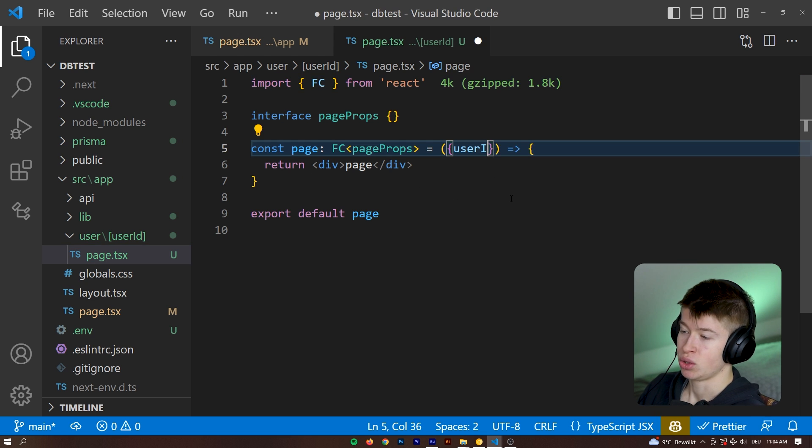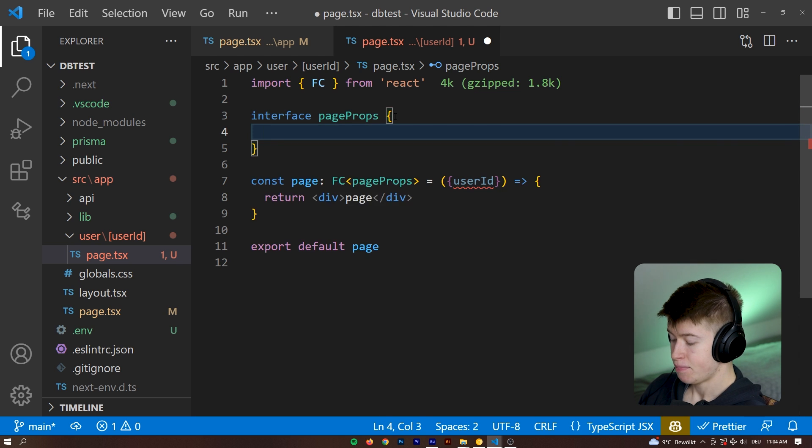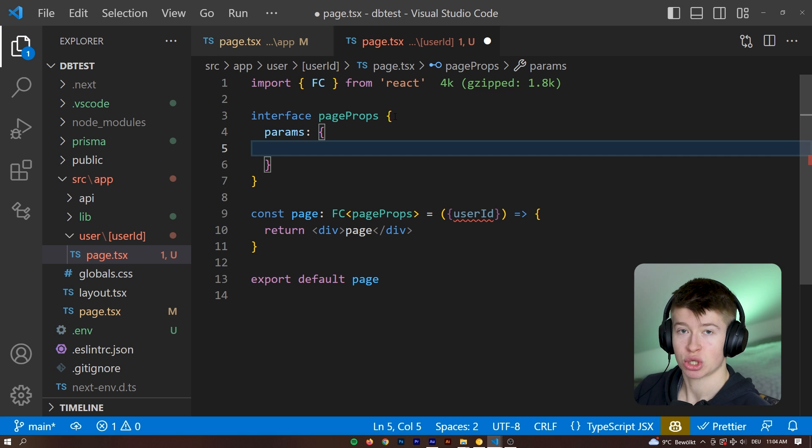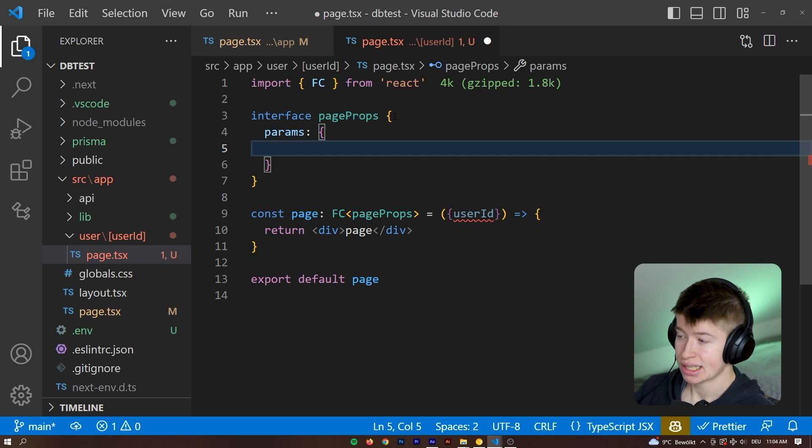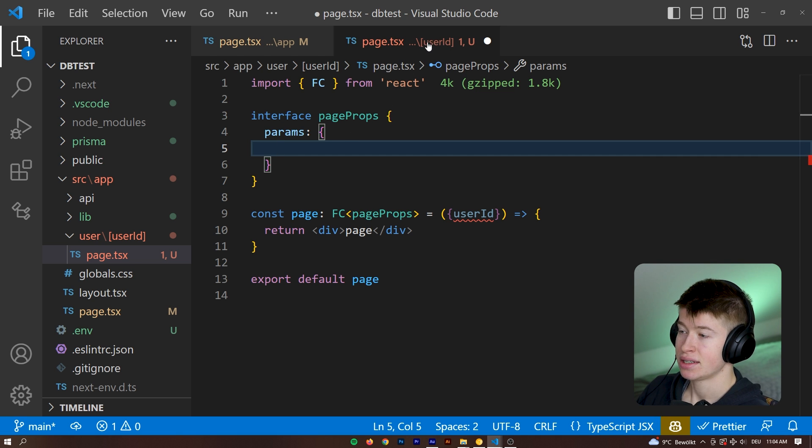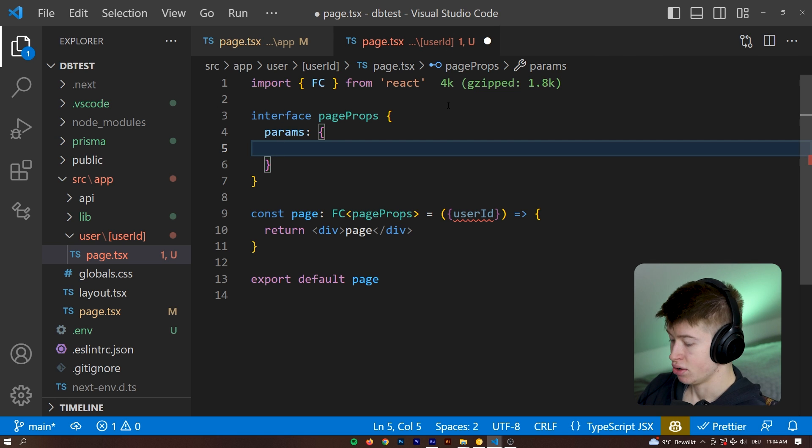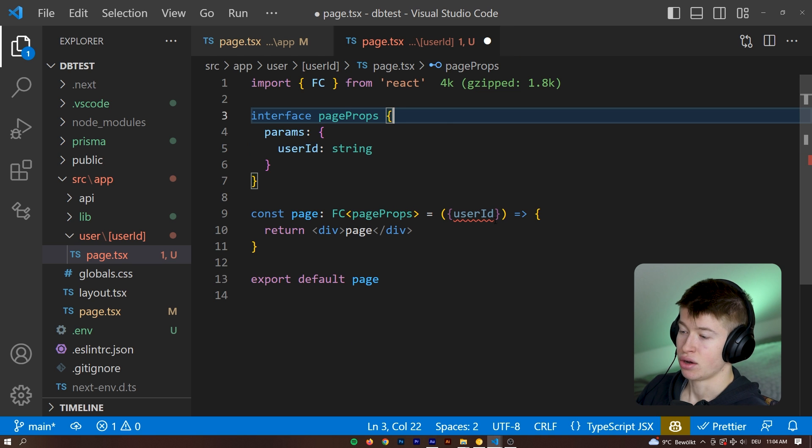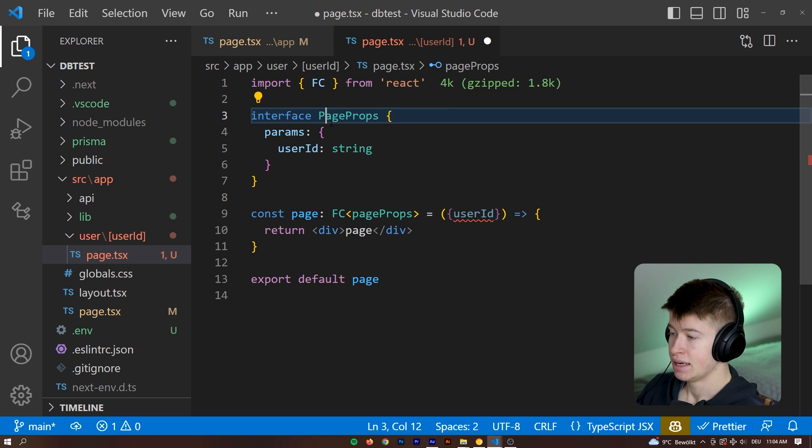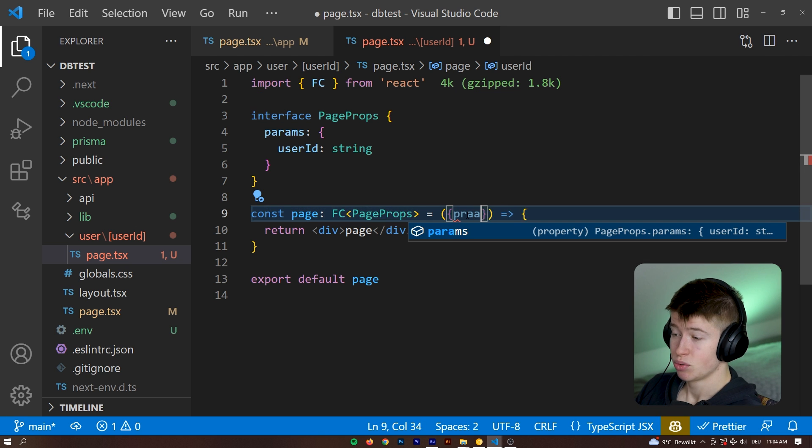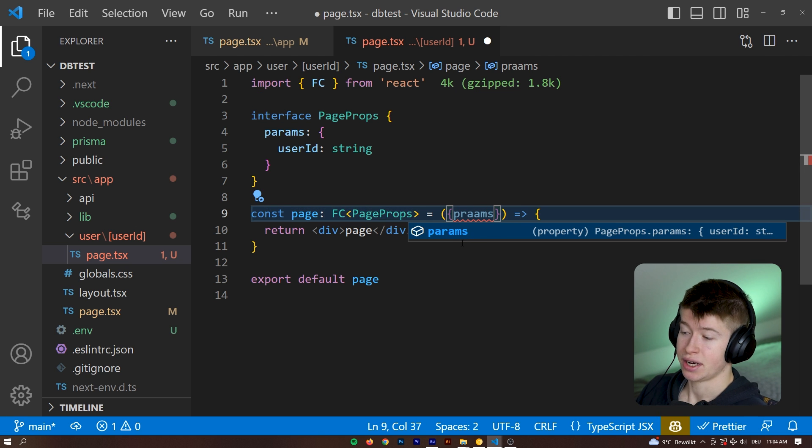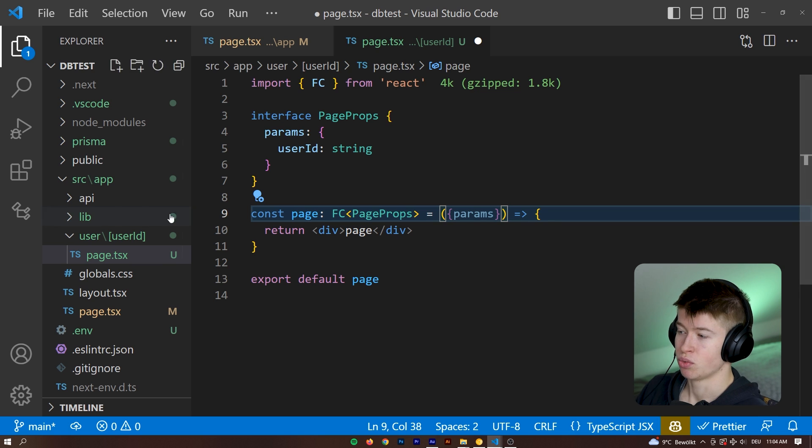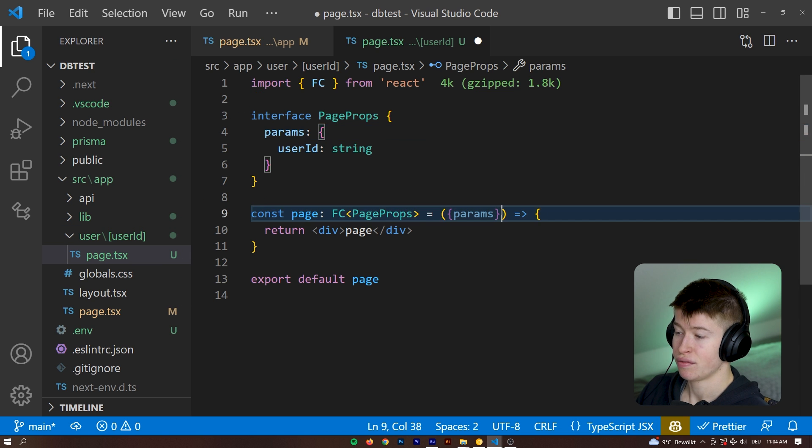If you're wondering how to get access to that user ID, we can have the user ID passed as params. So we can say the params object that gets passed to this page automatically by Next.js receives a param that is the exact same name as what you put into these brackets right here. So that would be user ID. User ID is of type string. And then this is a bit TypeScript specific, but this would work just fine with regular JavaScript as well.